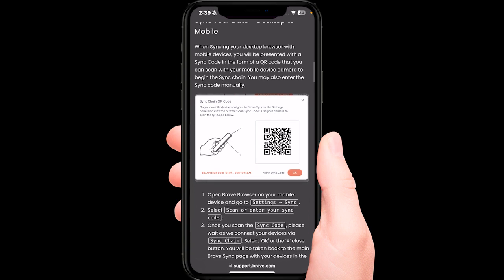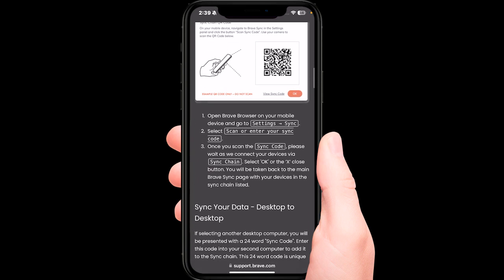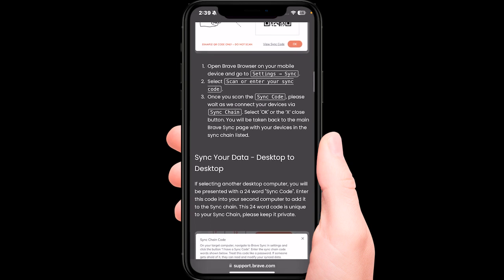Scan the QR code and open Brave browser on your mobile device. Go to settings and sync, select scan or enter your sync code, and once you scan the sync code, please wait as you connect your devices via sync chain.